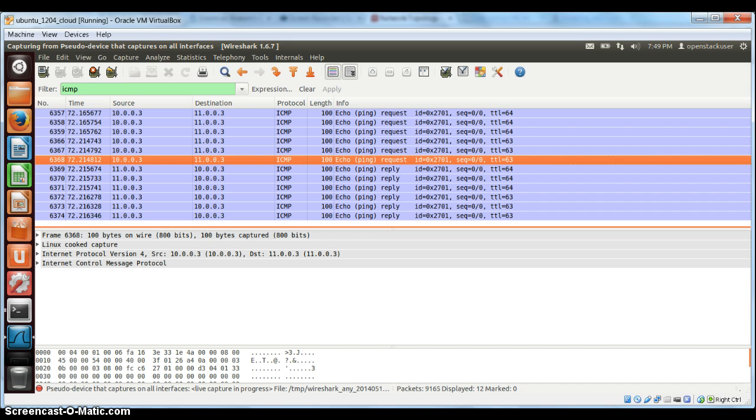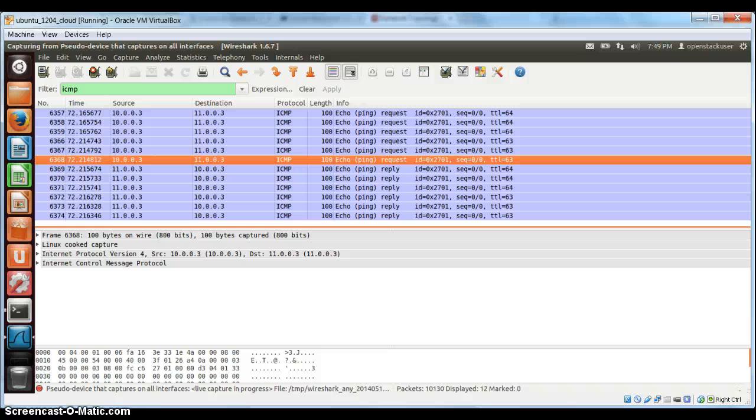That's kind of what I wanted to show here. Next, what we will do is we'll create one more compute host and have a tunnel between the controller and the compute host. And we will repeat this whole thing that we did now.